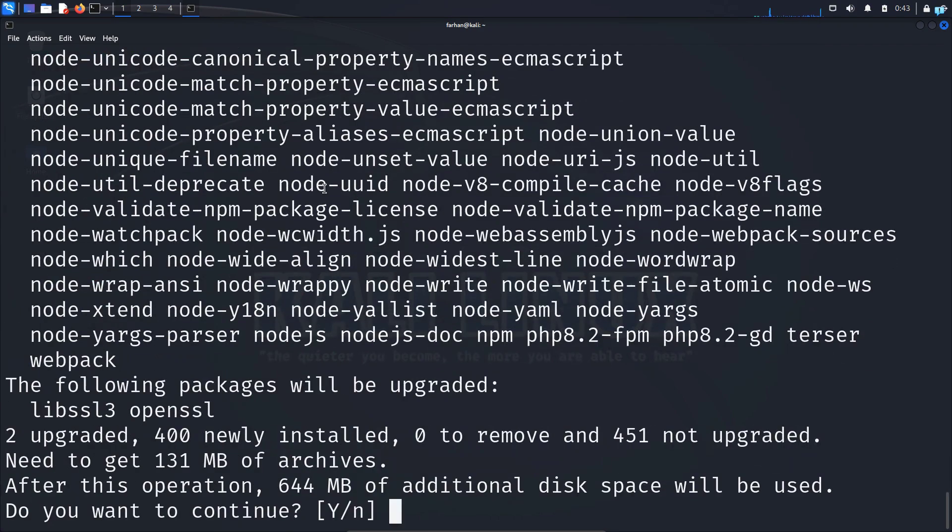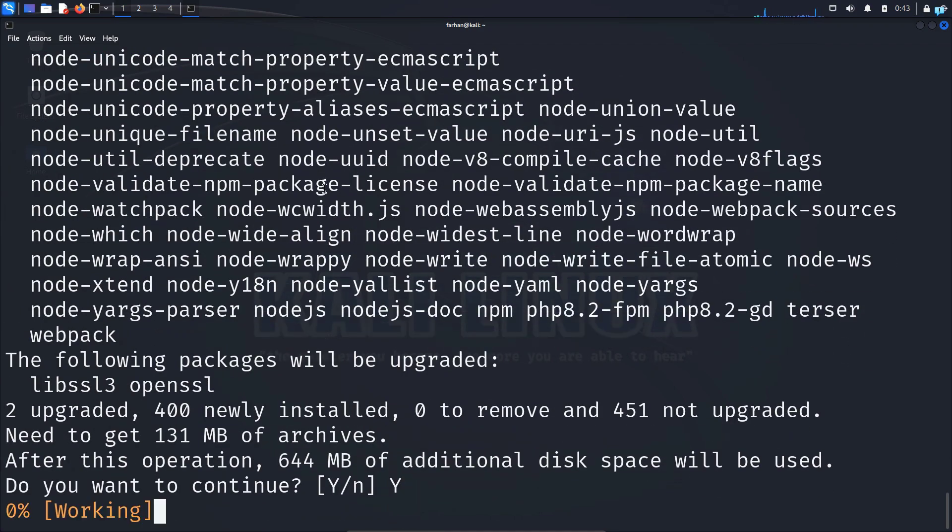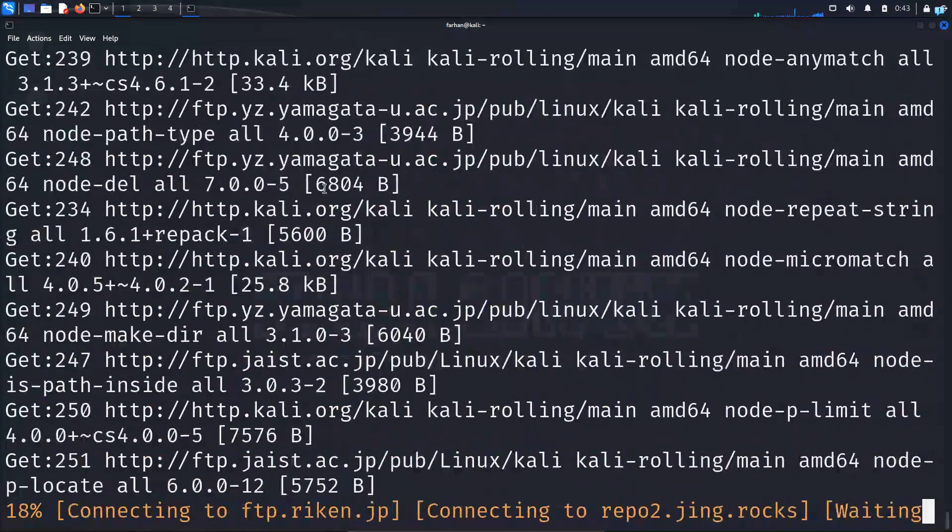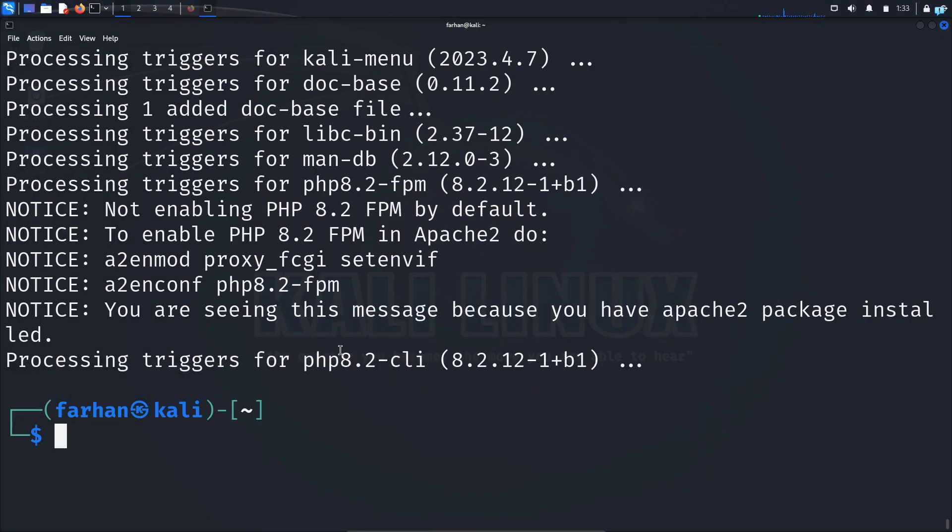Do you want to continue? Press capital Y and then press enter. After the installation has been completed, we can start using the hacking labs.